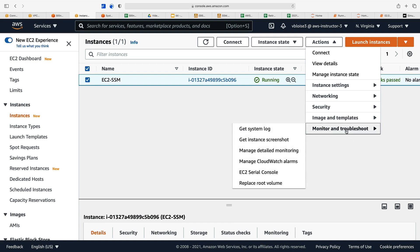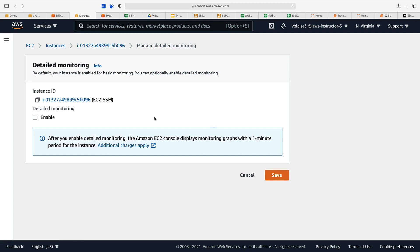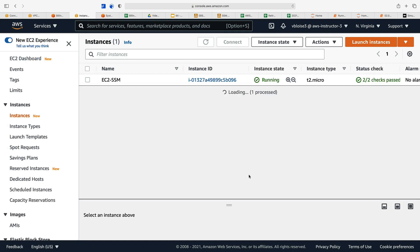We can also monitor and troubleshoot our instance. We can manage detailed monitoring. If we turn on detailed monitoring, we'll be charged additional charges. With detailed monitoring we can get more frequent monitoring for our basic monitoring categories for EC2, which are CPU, disk, network, and status check. Remember those for the exam—those are the default monitoring statistics.